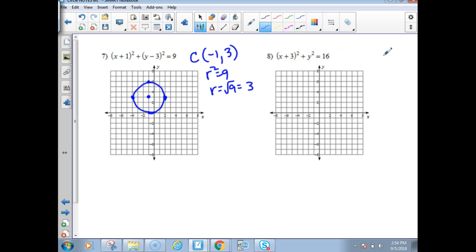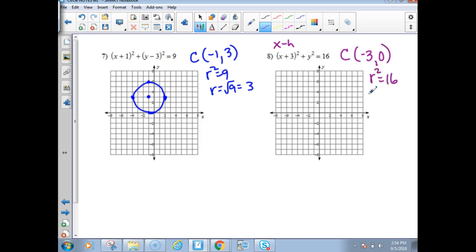For number eight, there's a value for h but the formula says x minus h, so h is negative 3. There's no value for k, so k is zero. R squared is 16, so r is the square root of 16, which is a radius of 4. The center (-3, 0) is on the x-axis — count four above, four below, four to the right, and so on.